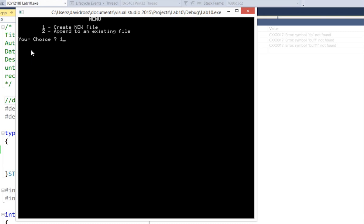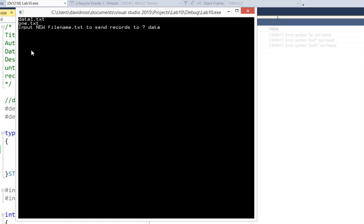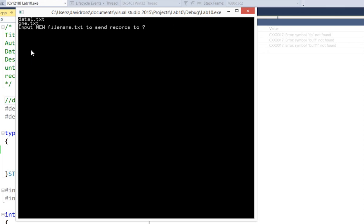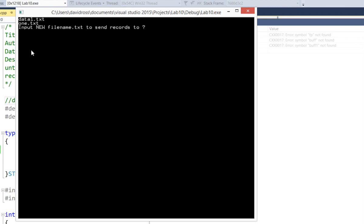Now the menu says create new file or append to an existing file. So I'm going to hit 1, and notice we have data1.txt and 1.txt from our previous programs. So I'm going to try typing the same name. And notice what it does. It says file already exists.